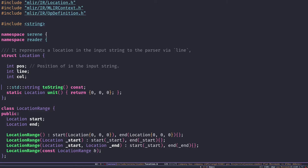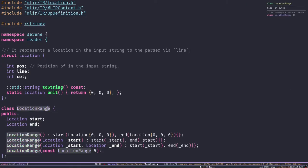LocationRange is just a wrapper for Location — it contains two locations, one is a start and the other is the end. We mostly use LocationRange over a direct Location because an expression in Lisp starts from a specific location and ends at a specific location. It makes sense to know the range instead of just a starting point, so we don't have to fall back to parsing the source code again when we want to raise an error.